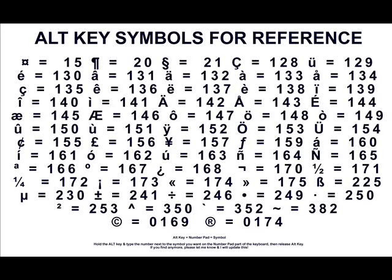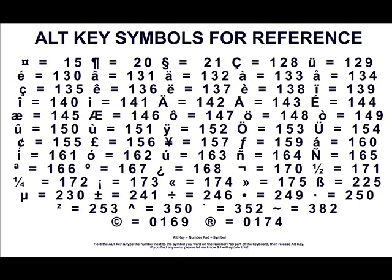Hey YouTube, today I'm actually gonna show you how to make symbols with just your keyboard.